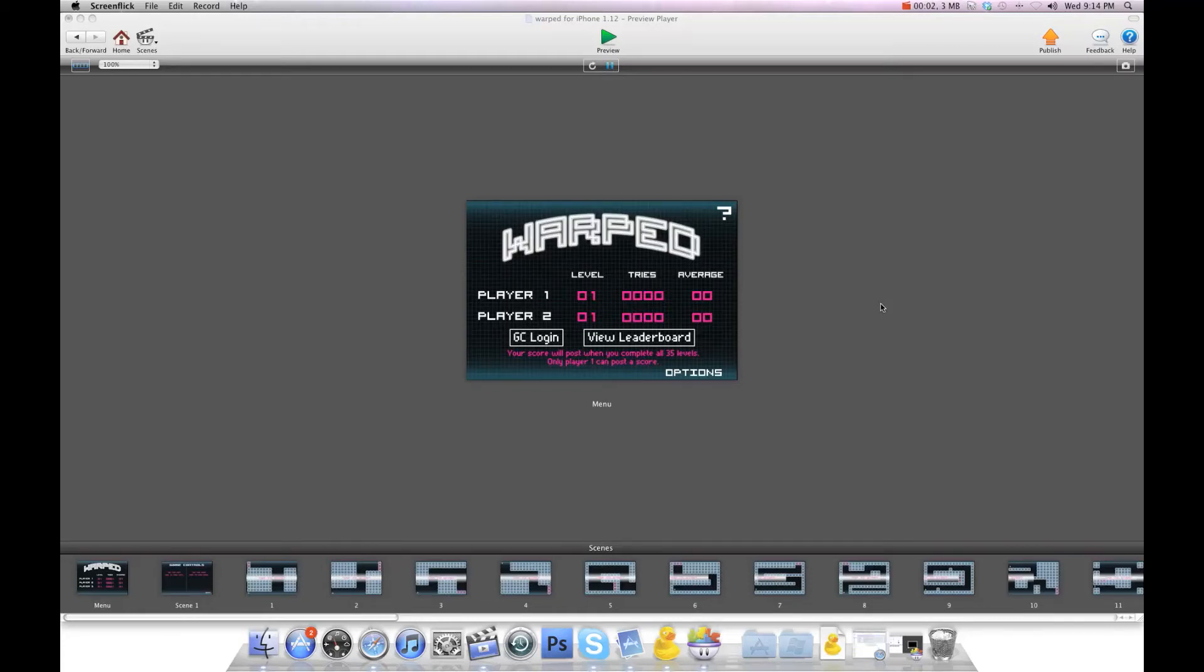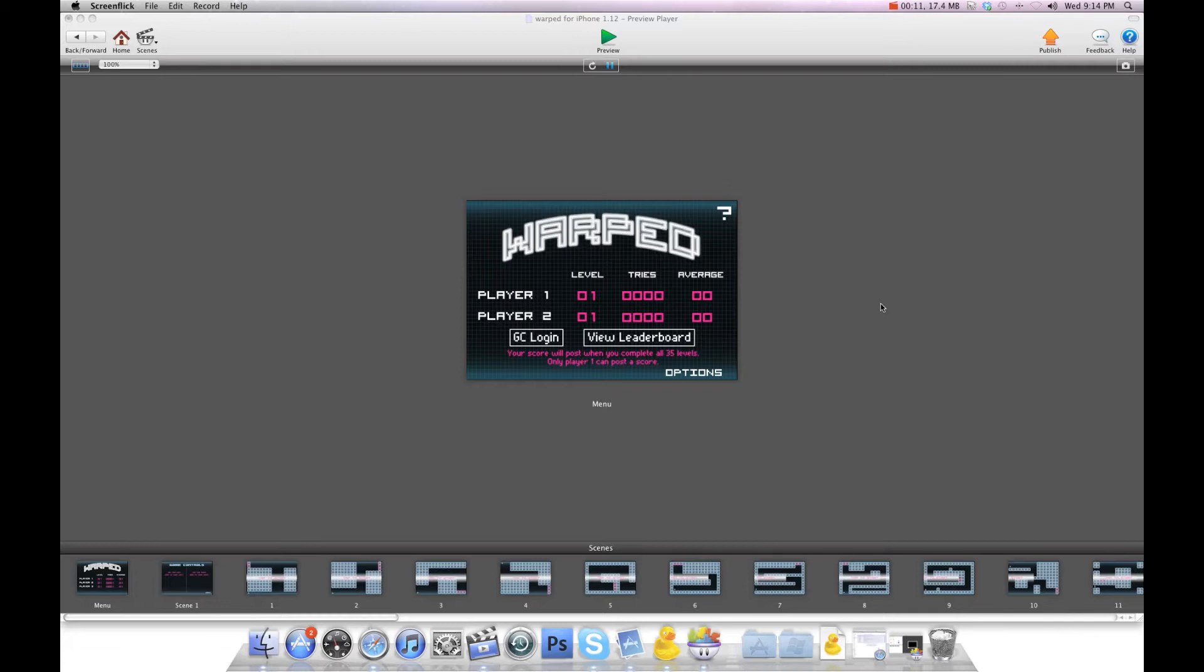Hey there everybody, T-Shirt Booth here for GSHelper.com, and this is one of the newest templates I'm going to be offering. It's based on the game Warped that I created for the iPhone, and that should be live in the App Store within a week or so.